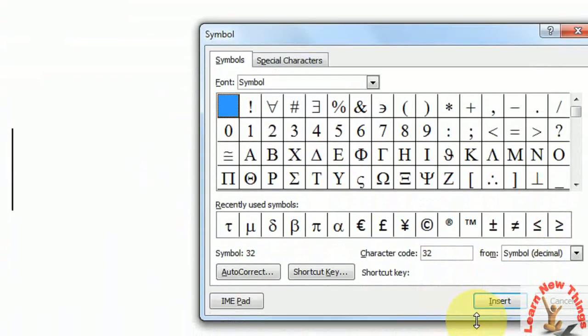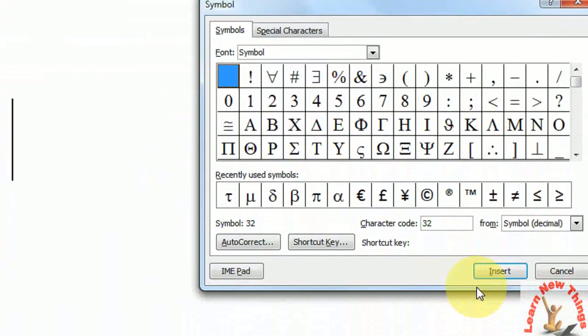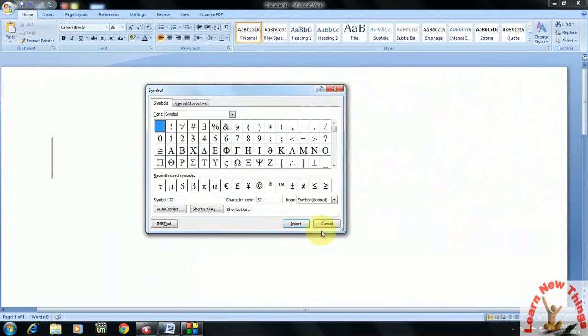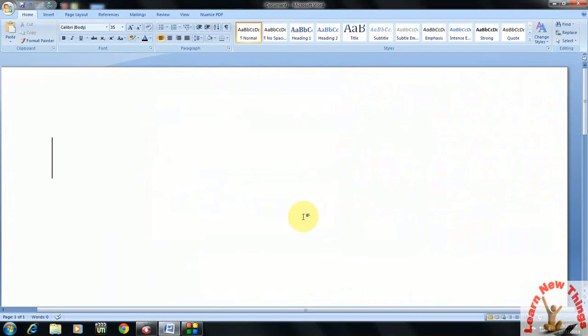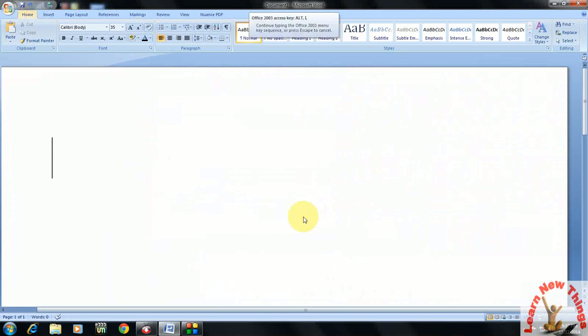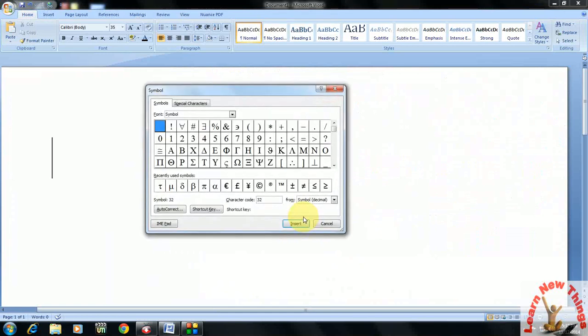You can see here. So don't be confused, I will tell again. Hold the ALT key and press IS, your symbol box will appear.